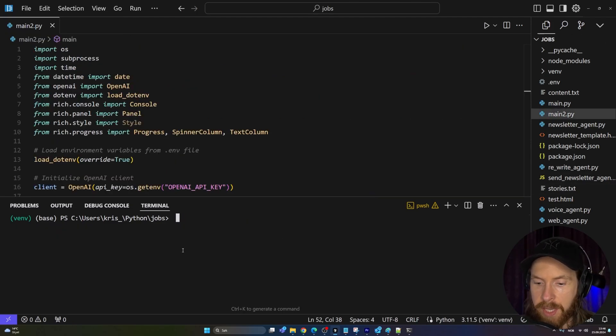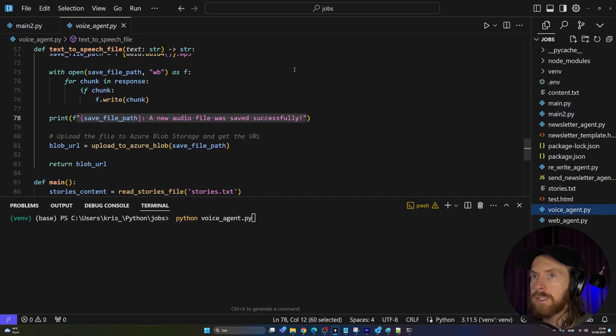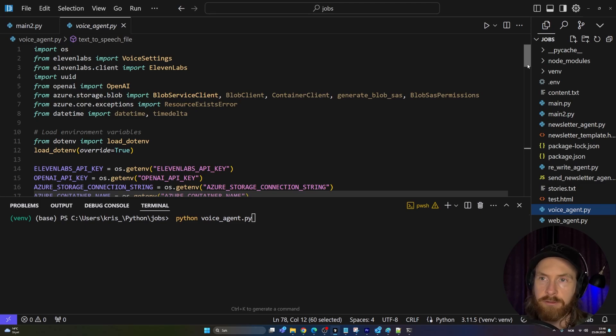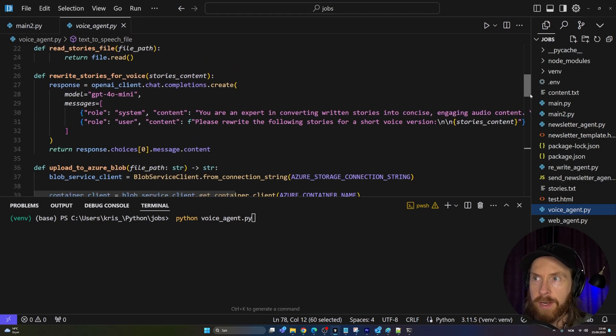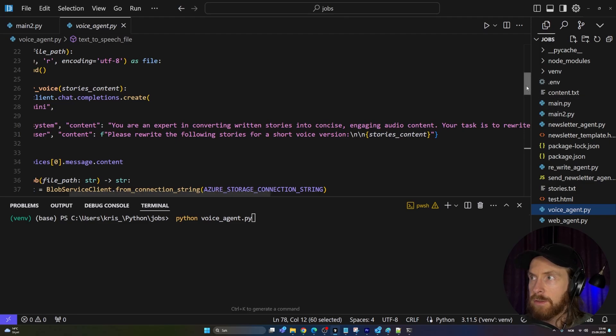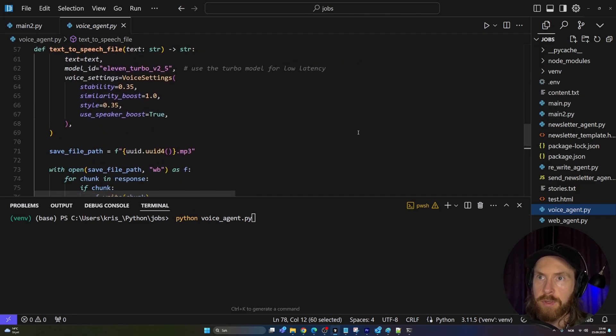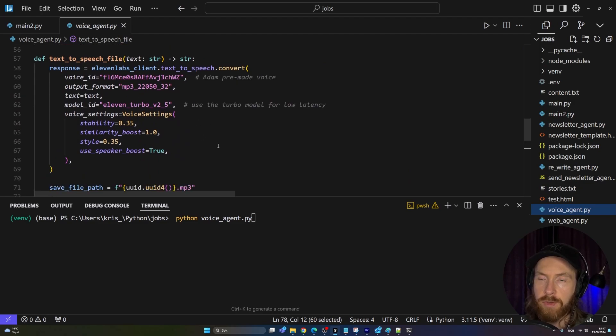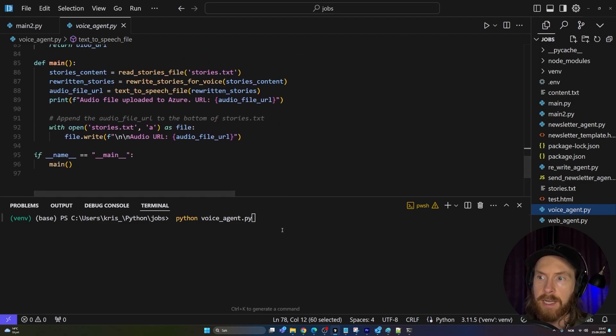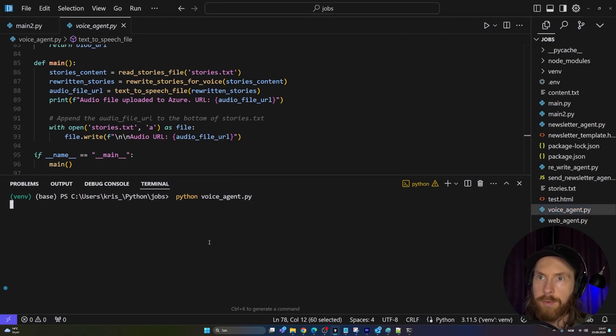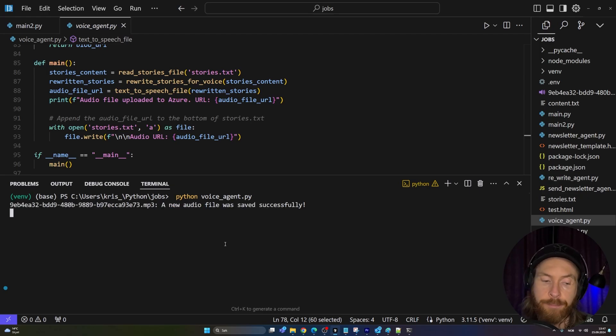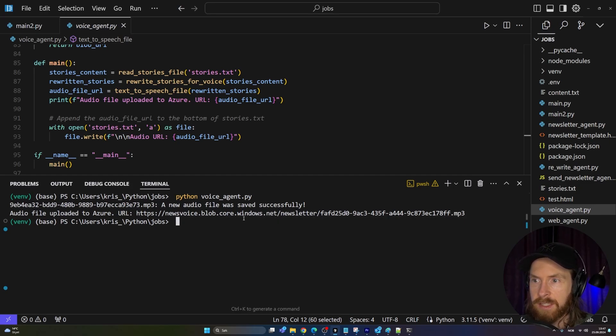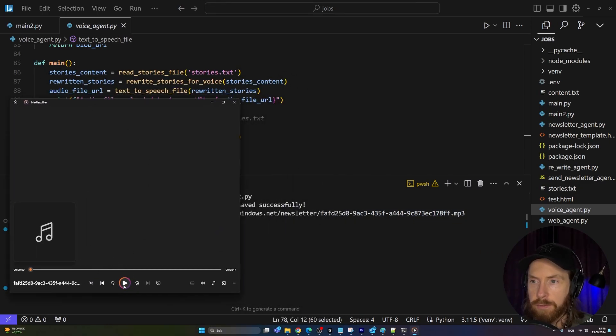Then we have the third agent, the voice agent. You can see we are using 11 Labs here and we have some Azure storage because we want to send the MP3 file so we can host it so people can load it from there. We have our prompt here: please rewrite the following stories for our short conversation. We're going to feed in the stories. This is a pretty basic setup. 11 Labs, we have our voices, you can pick whatever voice you want. Let's try this. If we run this now, we will get an Azure URL link here where we are hosting our MP3 file that contains the news voice version of our stories.